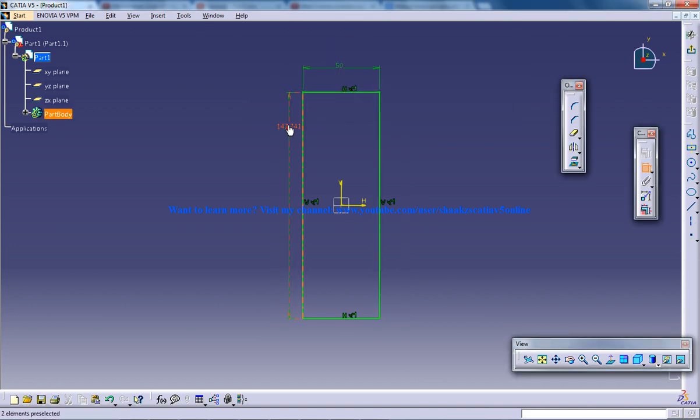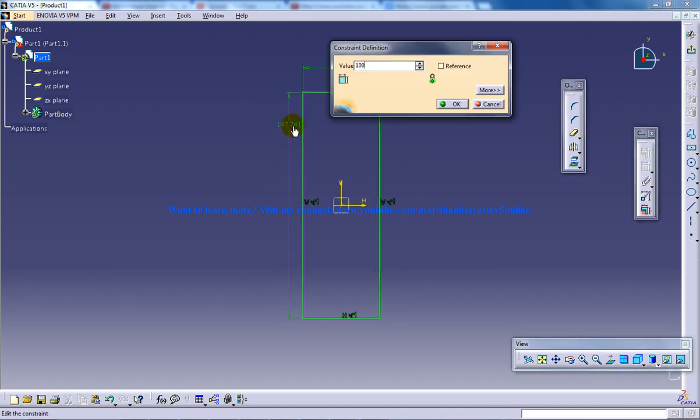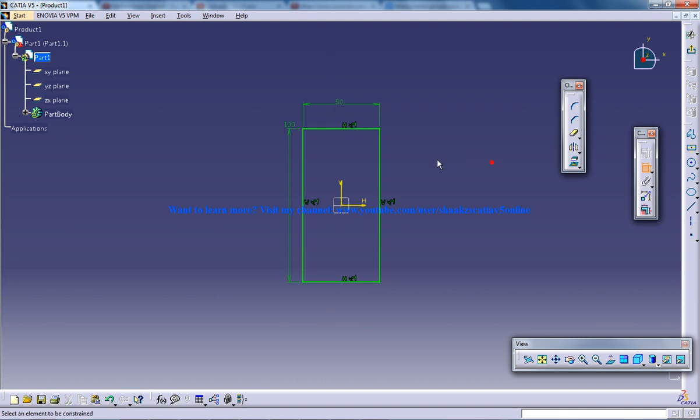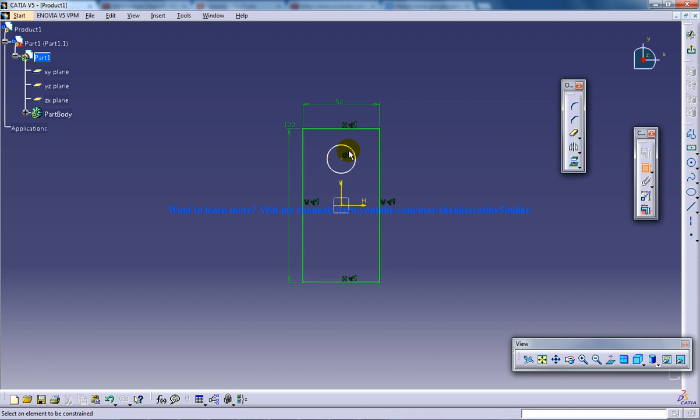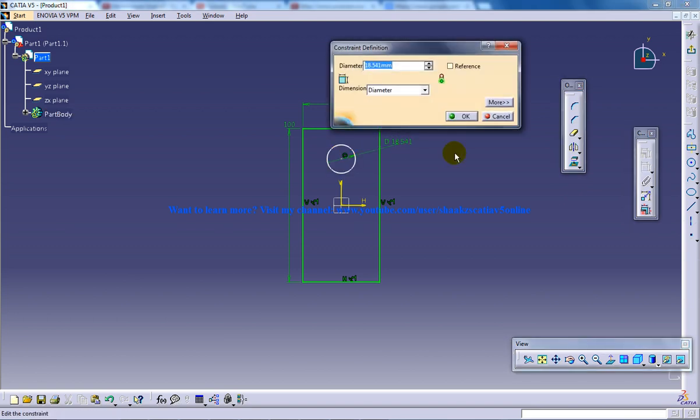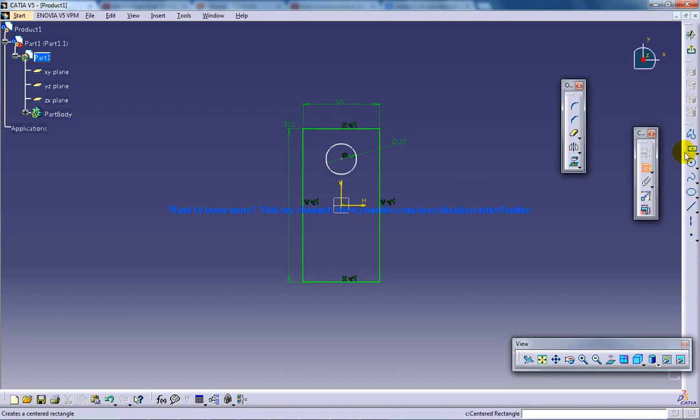100, and I am going to create some small circles which is of say 20 and it's of distance